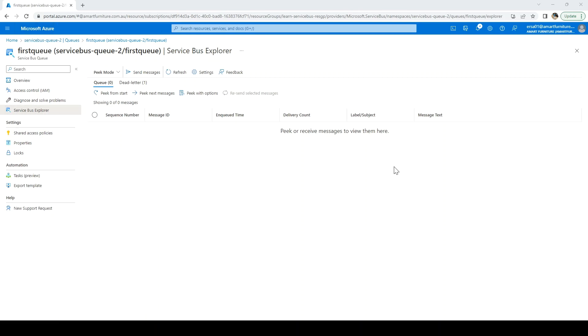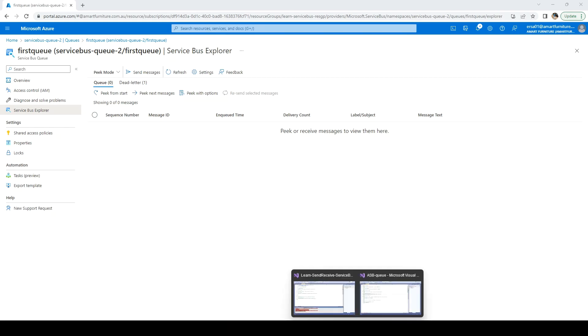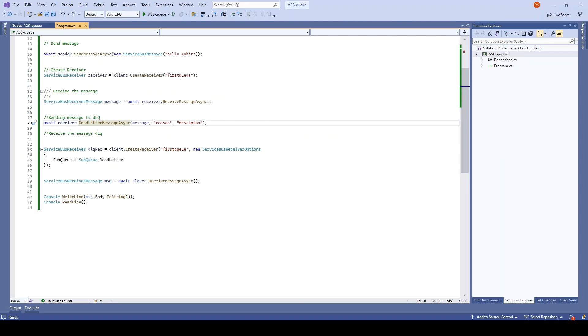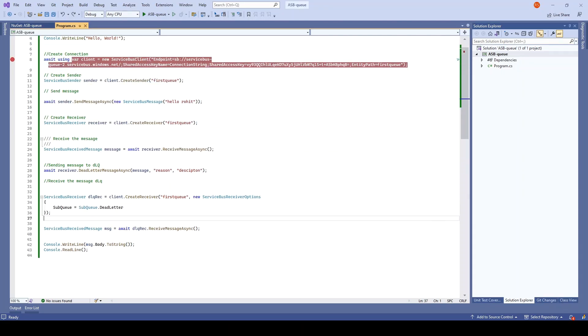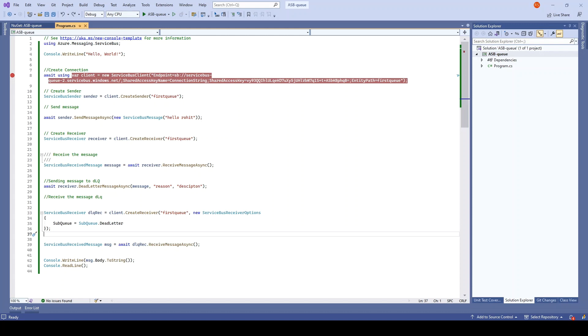For that, I'll go back to the code. What I will do first here is I'll just change the message which we are going to send.